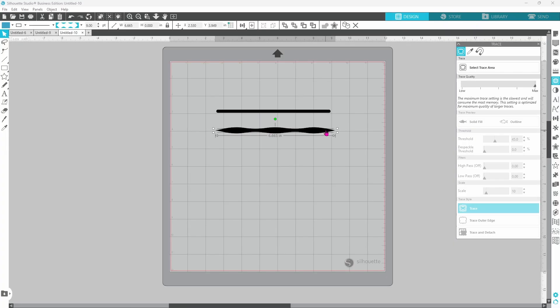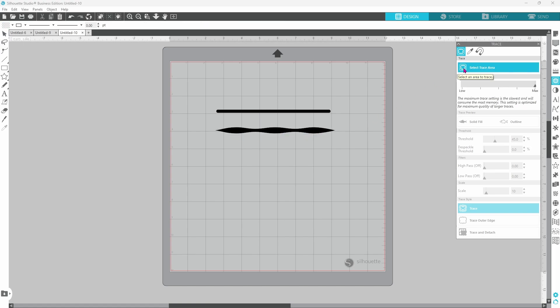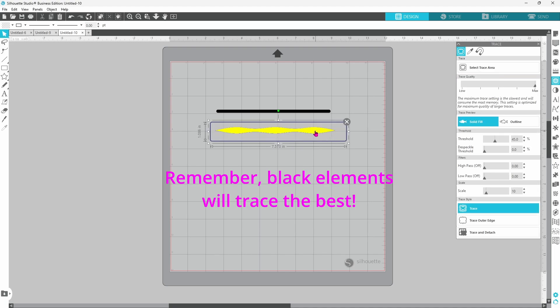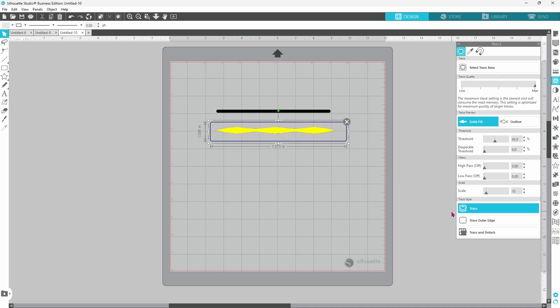This shape will print but it will not cut. If you need for this shape to cut you're going to want to select your trace area in the trace panel, draw out your tracing box, and let it trace that shape.